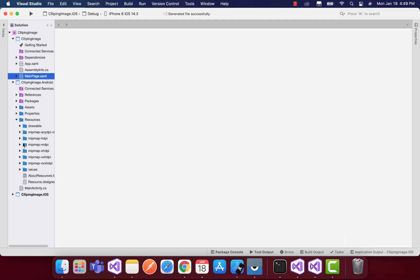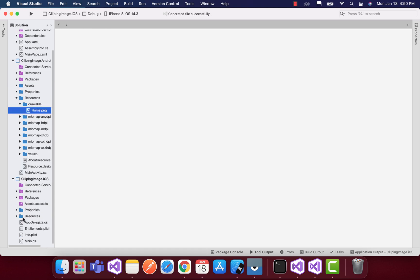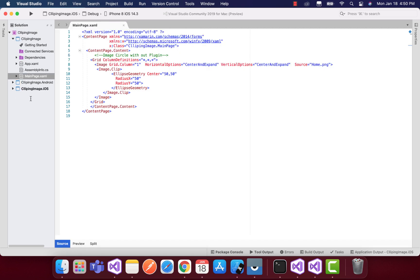In order to clip any image, we have to first place our image inside the drawable folder of Android and the resources folder of iOS.